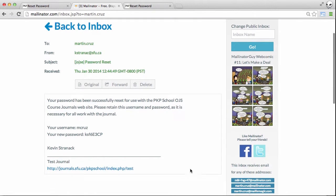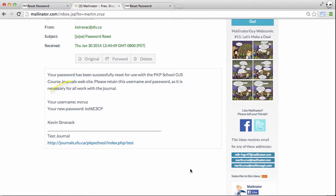If we go into the body we can see our username and our new password. This is just going to be a temporary password that's going to let us log in once. I'll copy that and let's head back over to the journal.